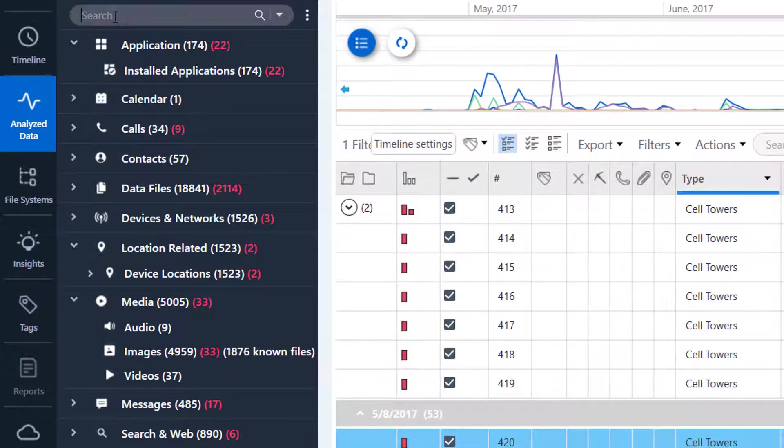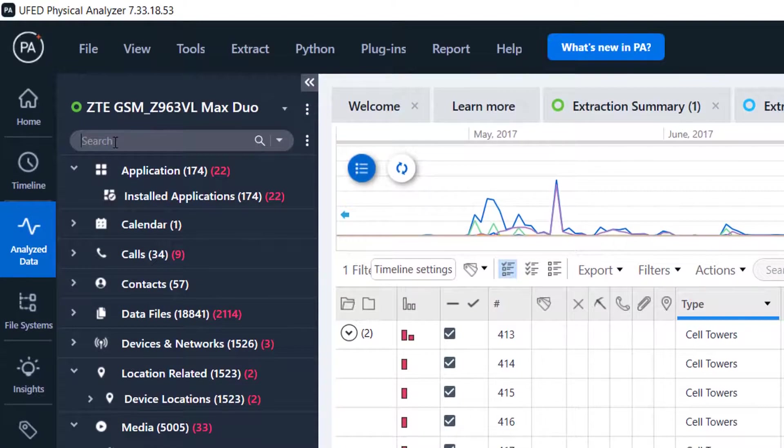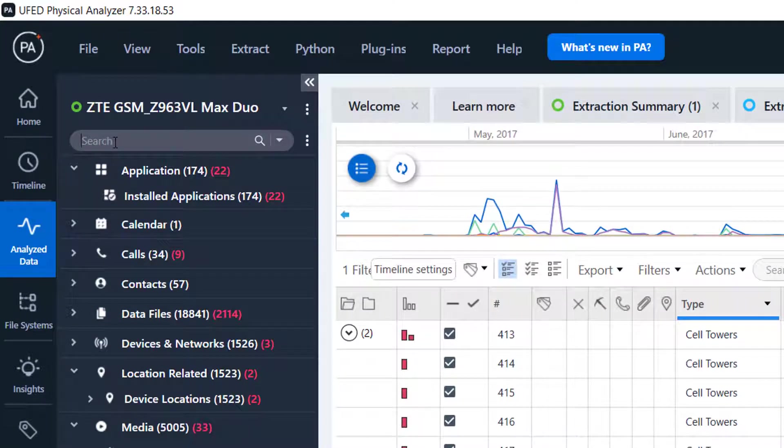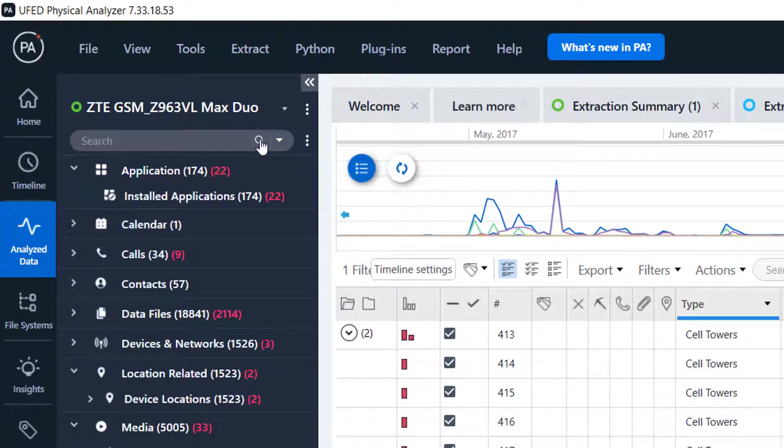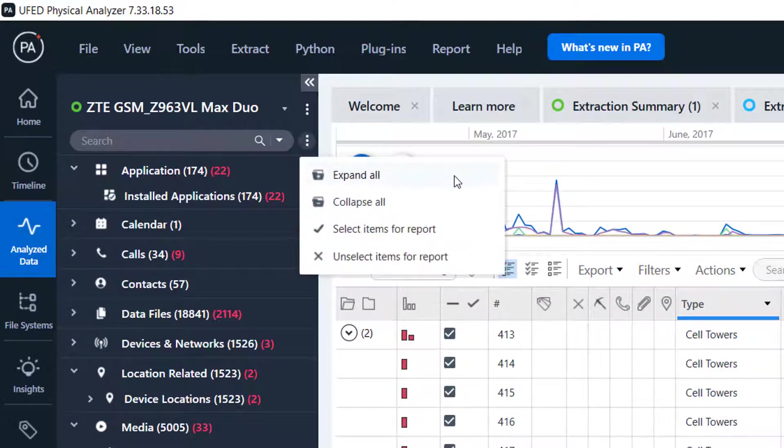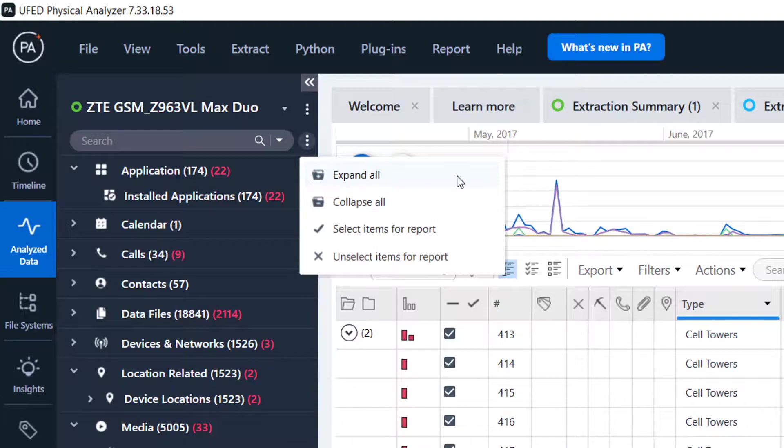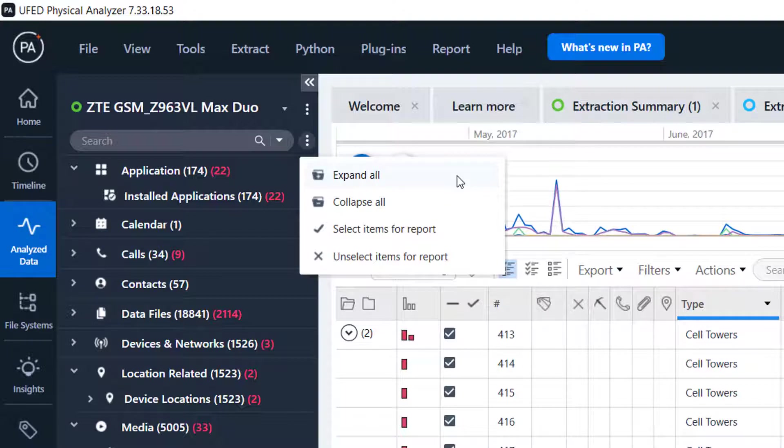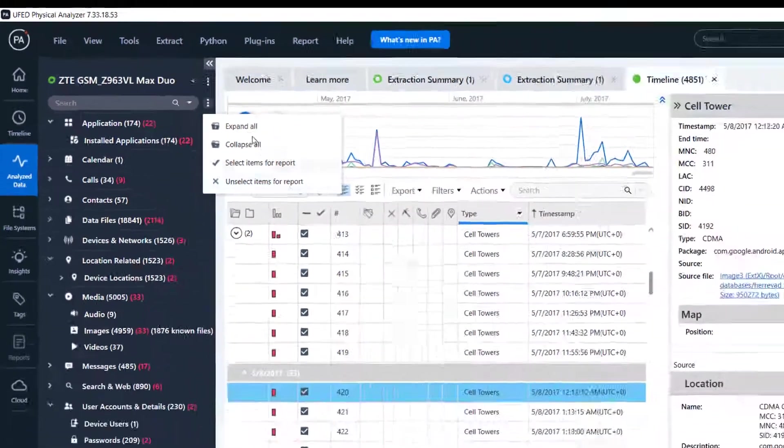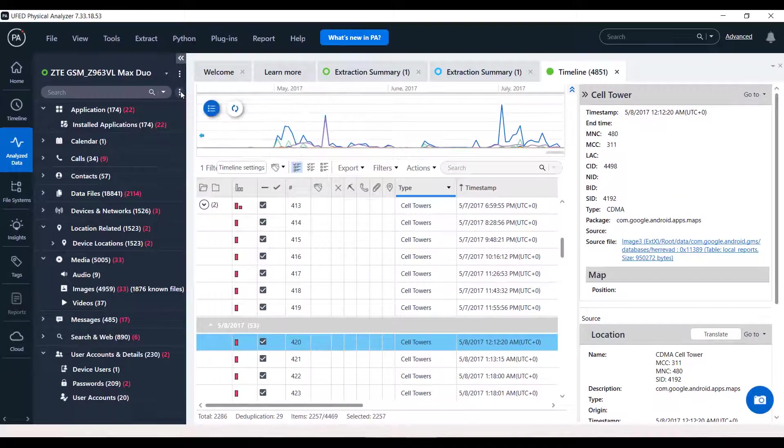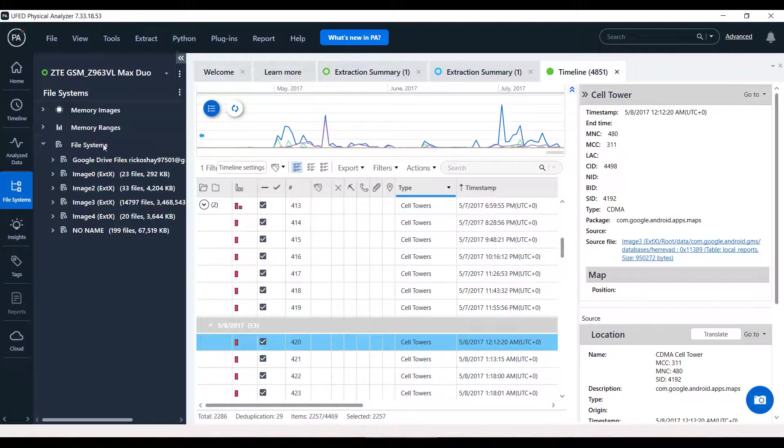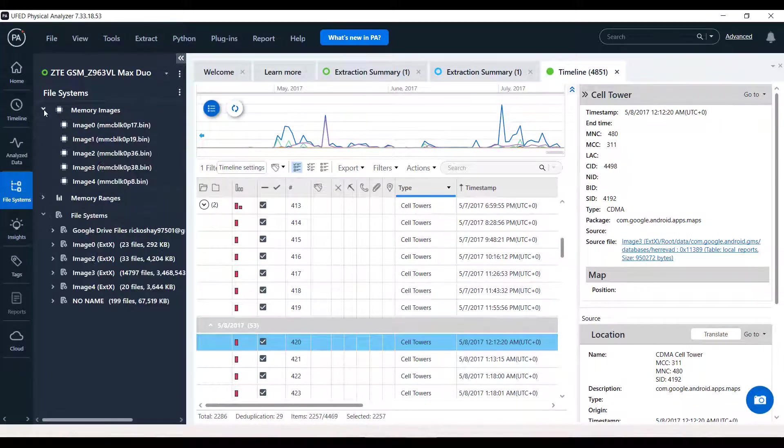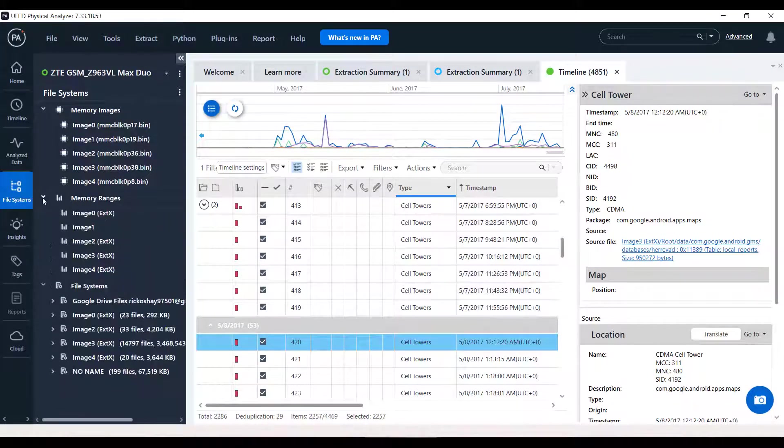To find data faster, we added a search option in the tree. The search is performed on all the models within the tree. While search results display only models containing the string that you were looking for, this kebab button displays all operations on tree and tables that existed above the old project tree in previous versions of Physical Analyzer, such as expand all, collapse all, select items for report, and unselect items for report. Under the File System, you can find the file system tree item lists, including the binary images.